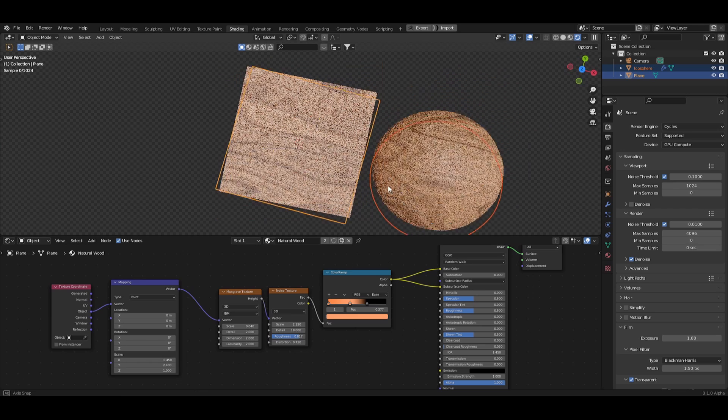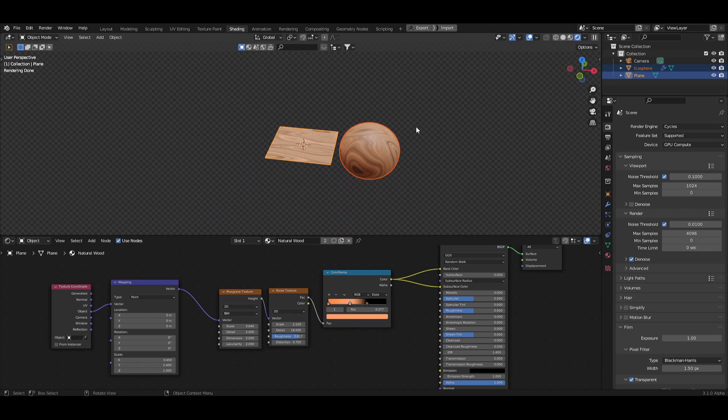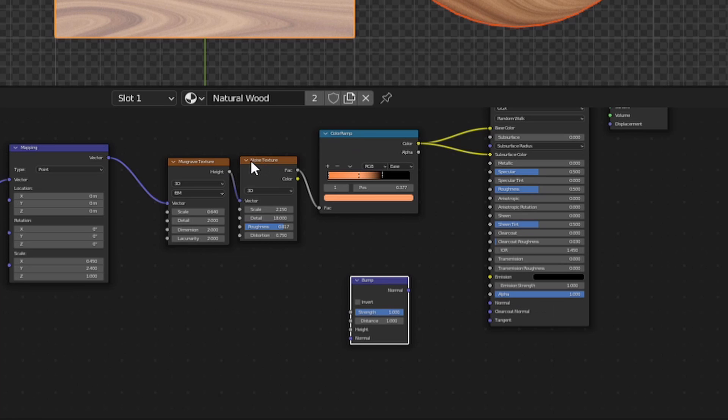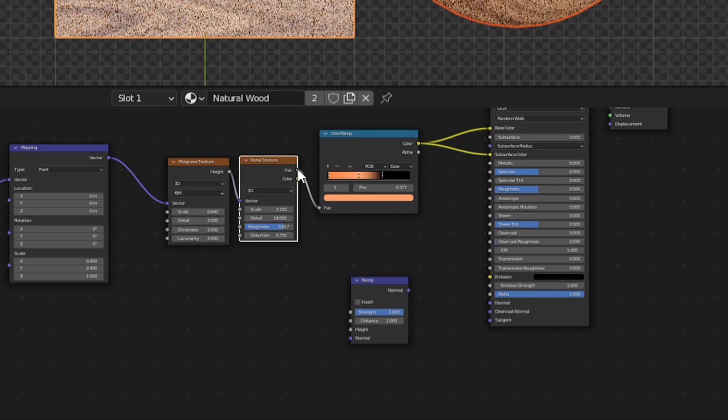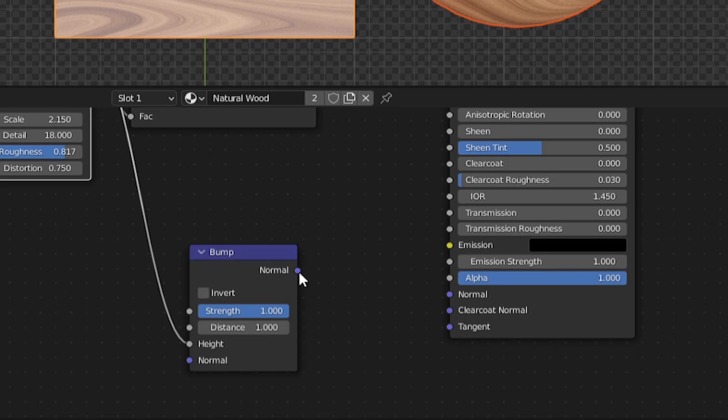Okay, the material is almost complete but it's looking a bit flat. Let's add in a bump node, plug the noise texture into the bump height and plug the normal into the normal.